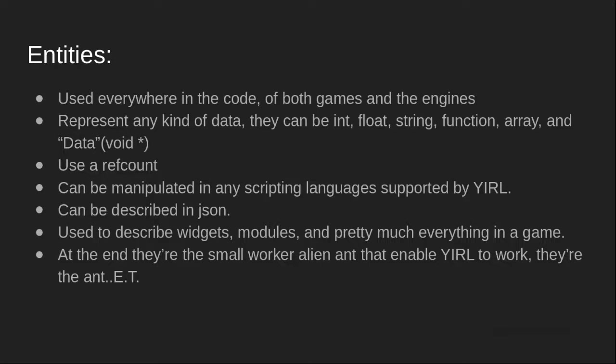So the key can be either an integer or a string. They can also contain functions in any scripting language supported by the engine, or they can bind some user data type. In this case, it's simply a void star containing an entity that will have a destroy callback.